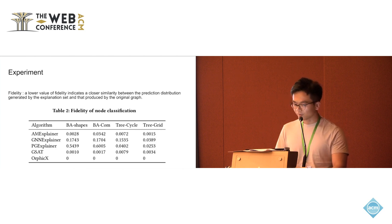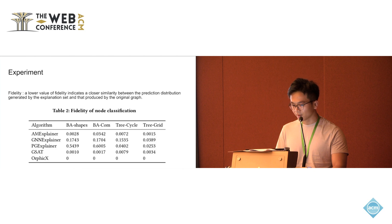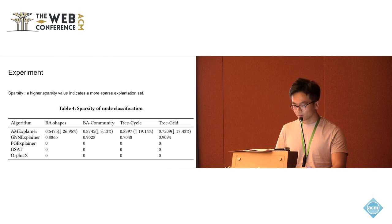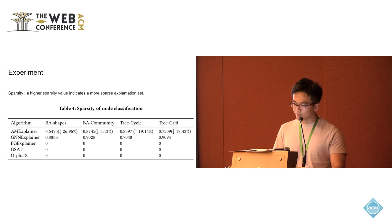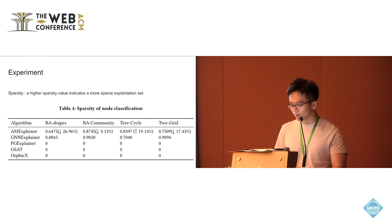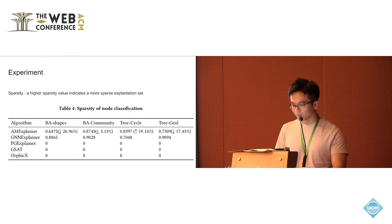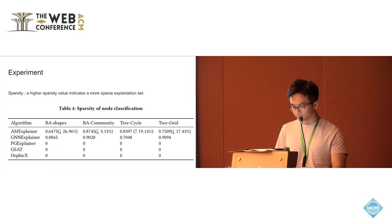If we take a look at the first three methods, M-explainer achieves the best performance. If we look at the sparsity, higher sparsity value index means more sparse explanation site.